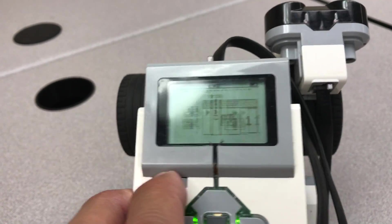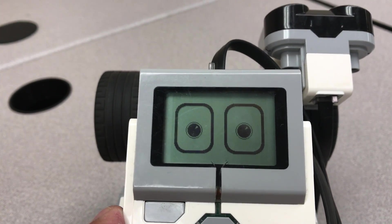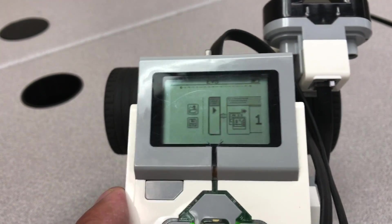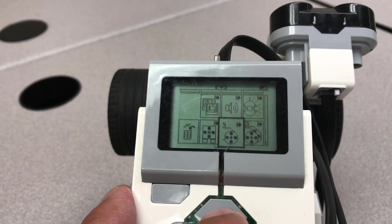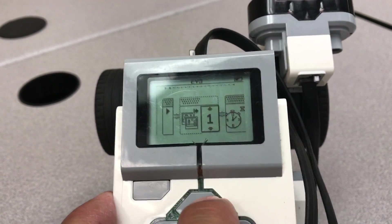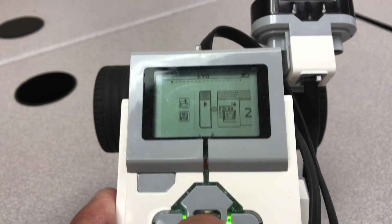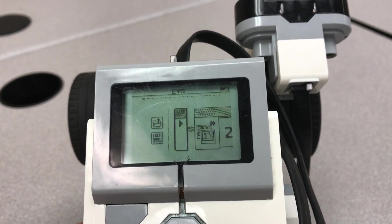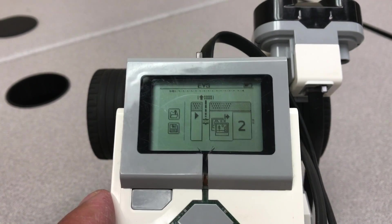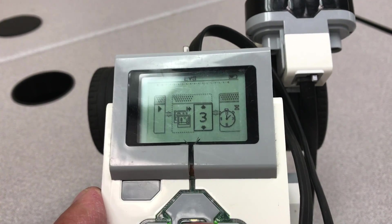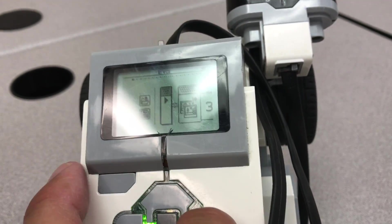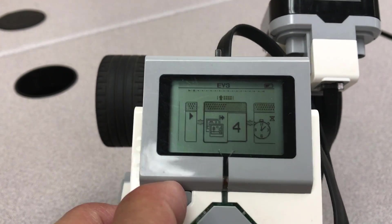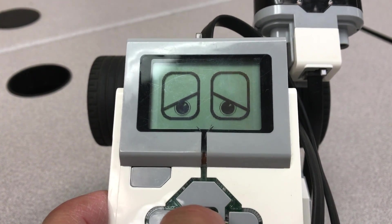So if you choose picture number one, it's the demo eyes. Number two is the sleepy eyes — I don't know what else you want to call that. Number three is angry eyes. Number four would be sleepy eyes.